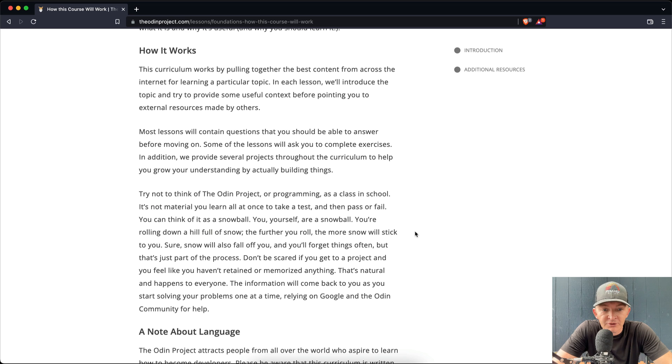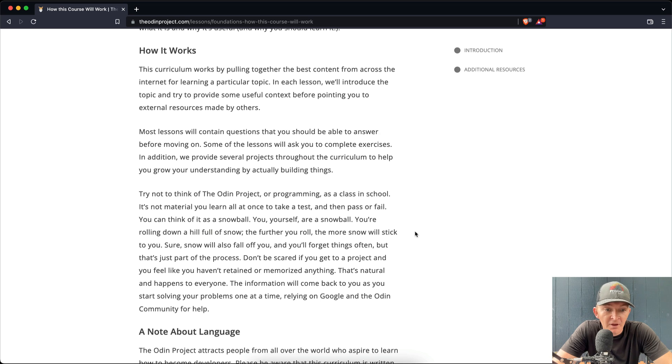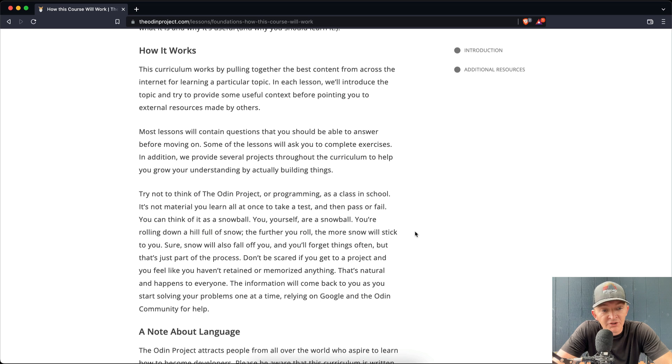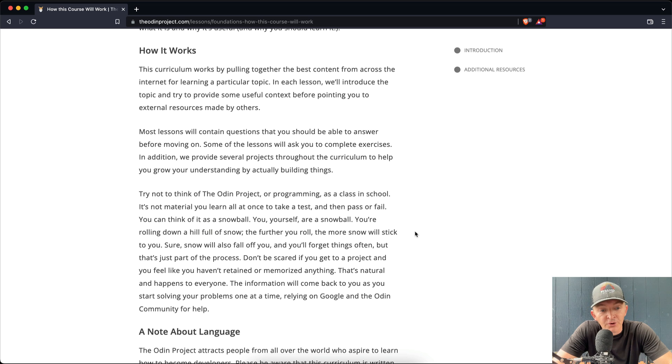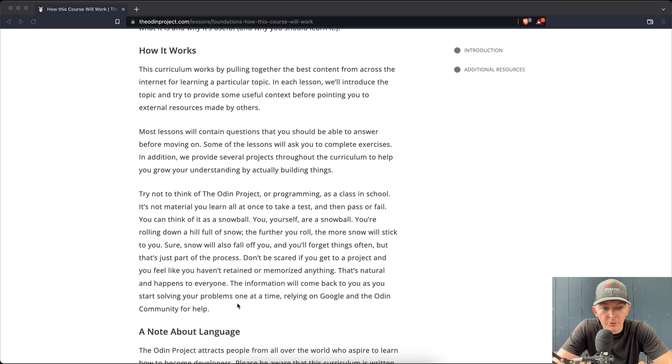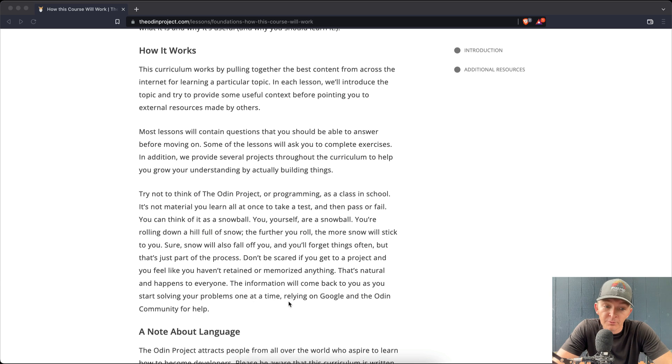You're rolling down a hill full of snow, and the further you roll, the more snow will stick to you. Sure, snow will fall off of you, and you'll forget things often, but that's just part of the process. Don't be scared if you get to a project and you feel like you haven't retained or memorized anything. That's natural and happens to everyone. The information will come back to you as you start solving your problems one at a time, relying on Google and the Odin community for help.